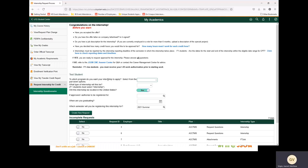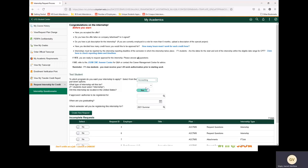To start, you will select the program to which the internship will apply. For this example, we are going to select Accounting. You will then select what type of internship this will be. F1 students must select Internship. If you are a domestic student that is already employed, you can select Full-Time Job. For this example, we are going to select Internship.